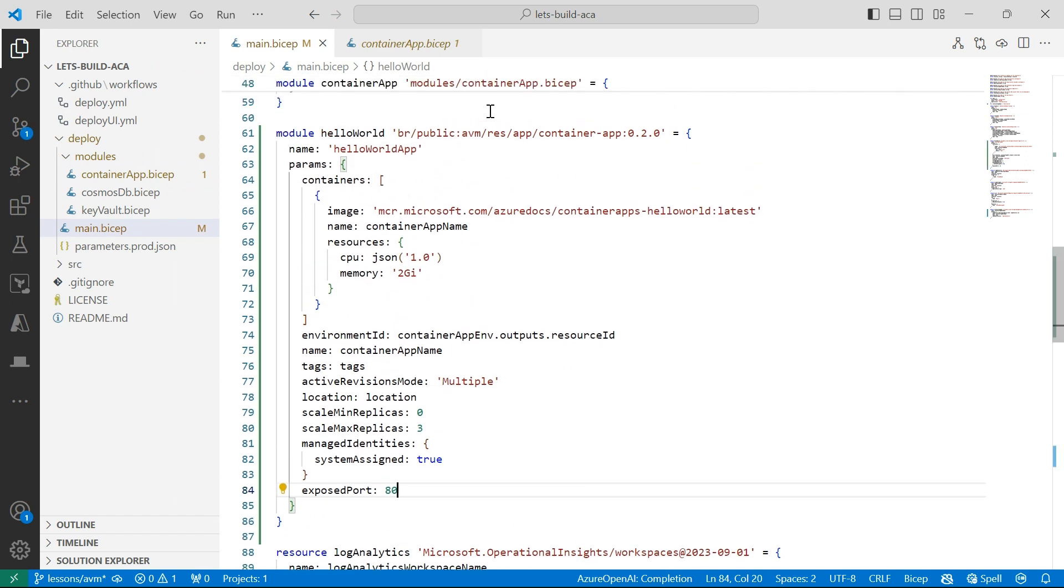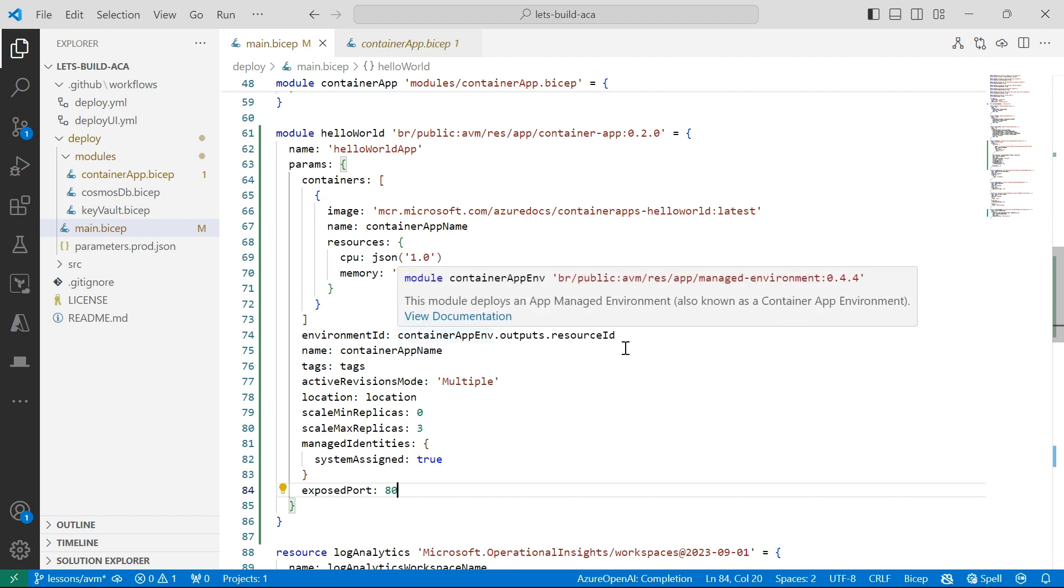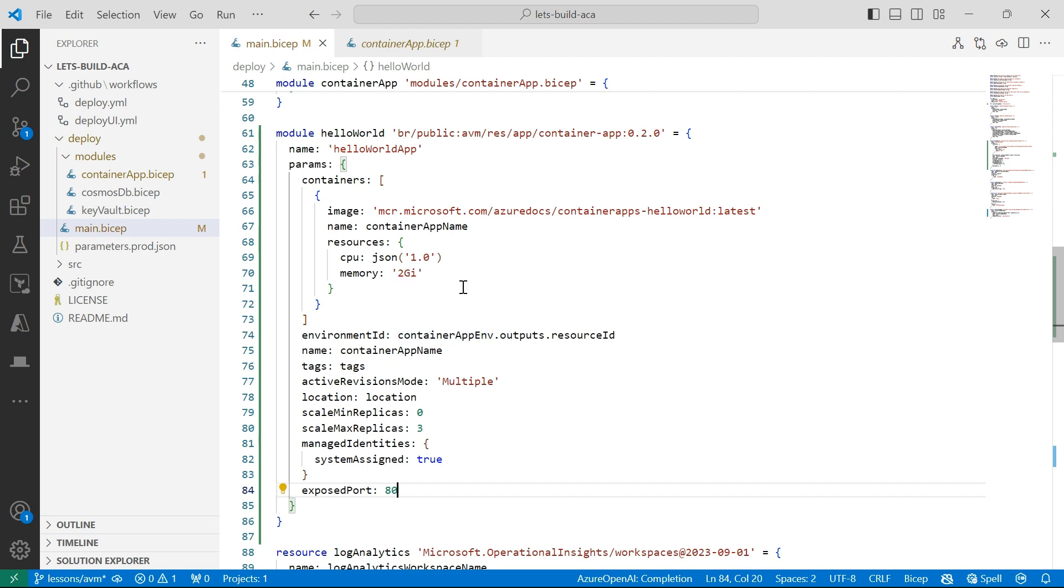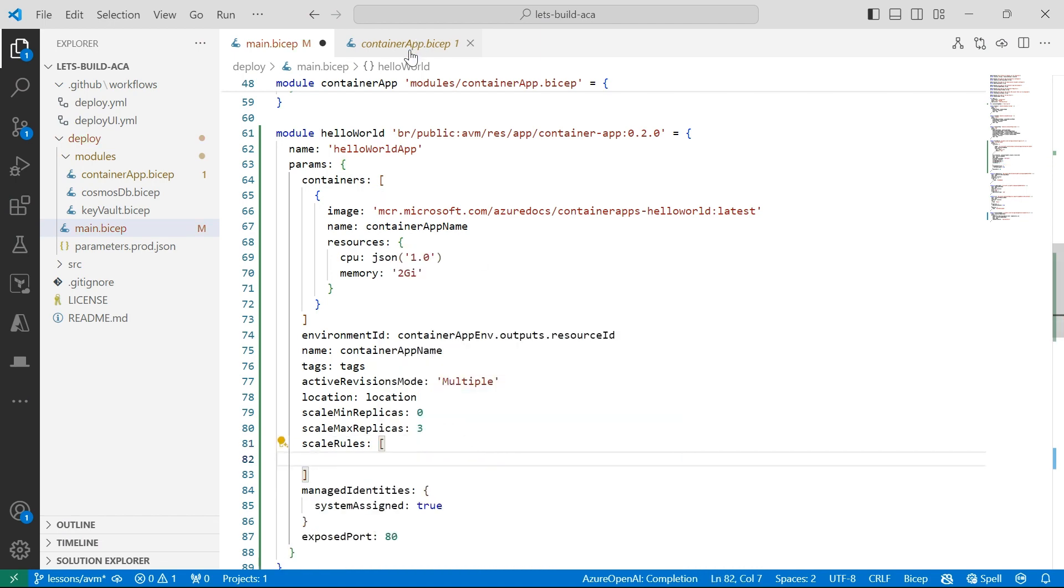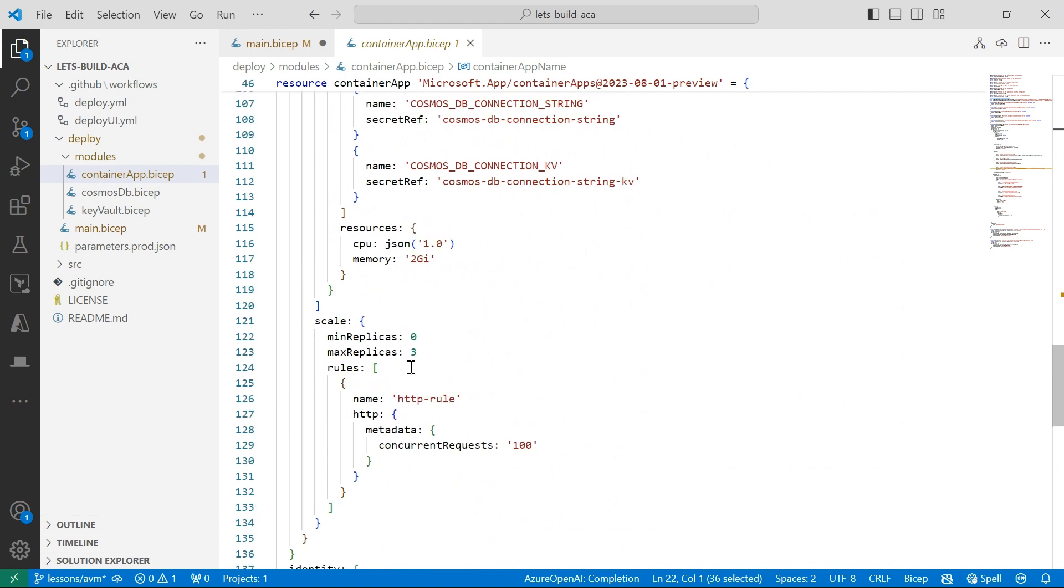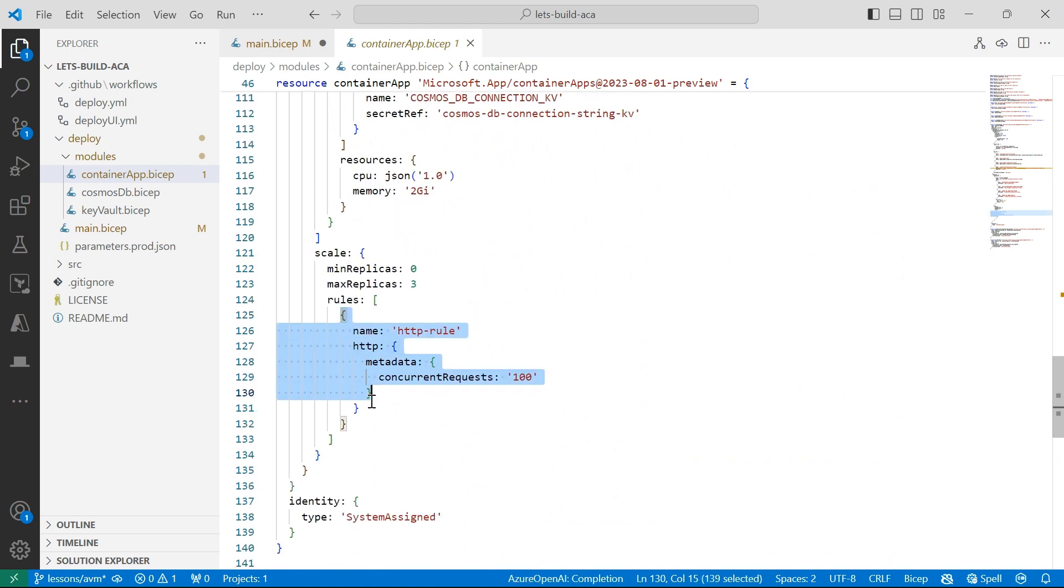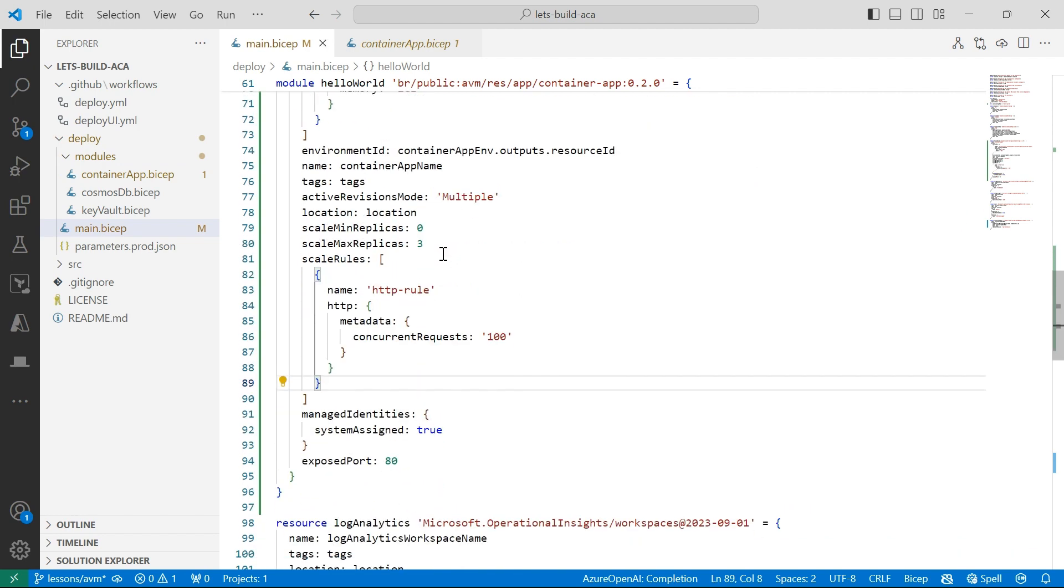So again, this is a very simple example for a container app using Azure verified modules. But here I've defined which container image I'm going to be using, the name for my container app, defined some resources, as well as specified which environment ID I'm going to deploy this container app to, the name, what kind of revision modes it's going to be using, where it's going to be deployed, applied some tags, set some scaling for minimum, maximum replicas. I can also do scale rules as well. I've done a video on scaling, which I'll include in the video description below. But here I'm just saying on 100 concurrent requests, we're going to scale up by a replica.